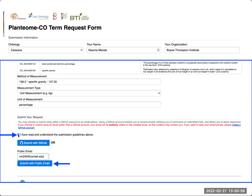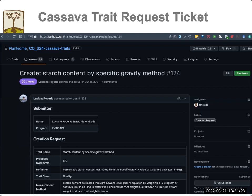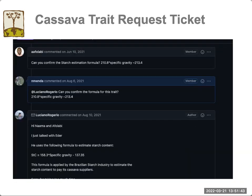Next, you will need to select the checkbox confirming that you read and understood the submission guidelines. Most people will submit the form using a public email. It's important that you provide your email so we can follow up with you in case we have any questions about your term request, or to update you when the term is added to CassavaBase. When you click the submit button, what happens behind the scenes is that this form is sent to the curators of CassavaBase as a ticket with all the details you provided, so we can look over it and have a discussion with the submitter if we have any questions or need to clarify anything.